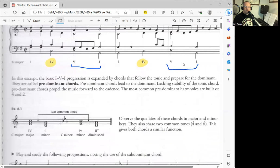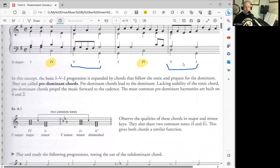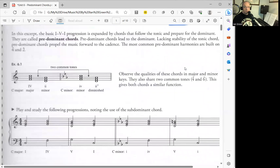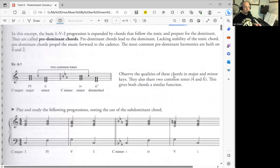In a minor key, the II chord in root position is used a little bit more rarely because the II chord in a minor key is actually a diminished chord. In root position, the II chord was not used as much.